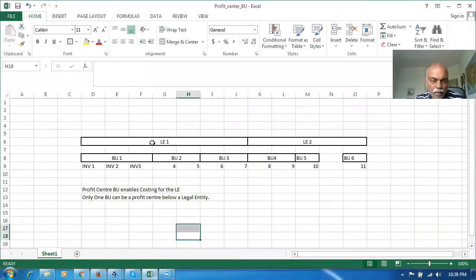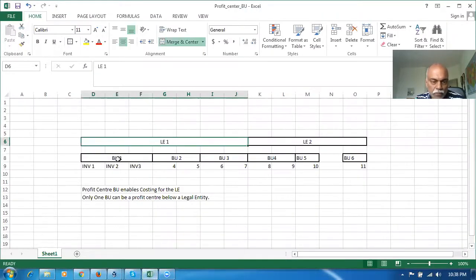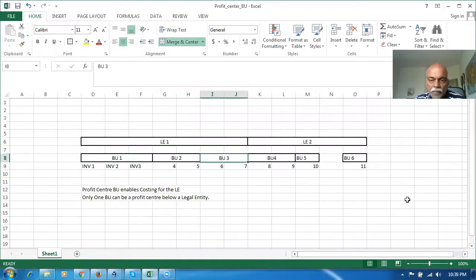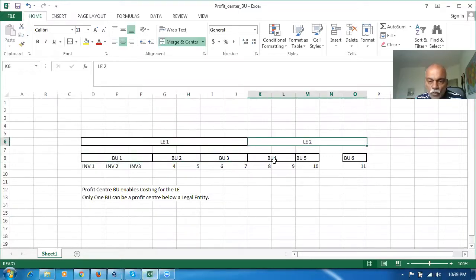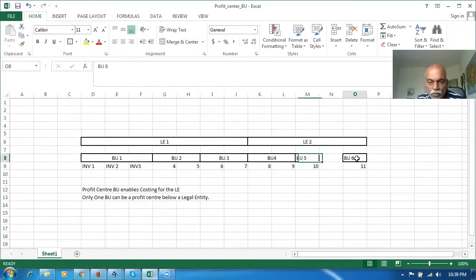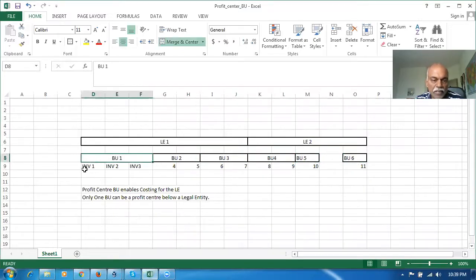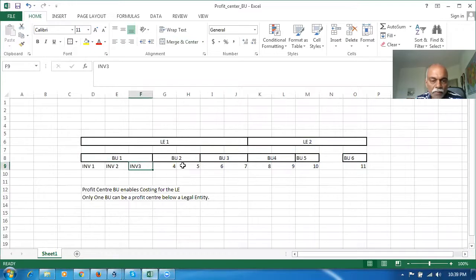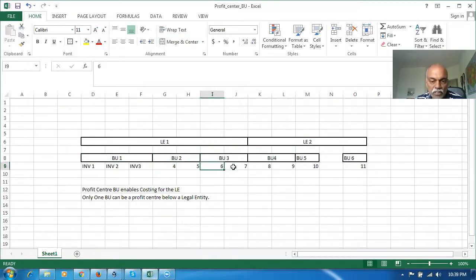Let's say we have one legal entity with three BUs below it: BU1, BU2, and BU3. Another legal entity has BU4, BU5, and BU6. BU1 has three inventory orgs INV1, INV2, INV3. BU2 has four and five, BU3 has six and seven, and so on.